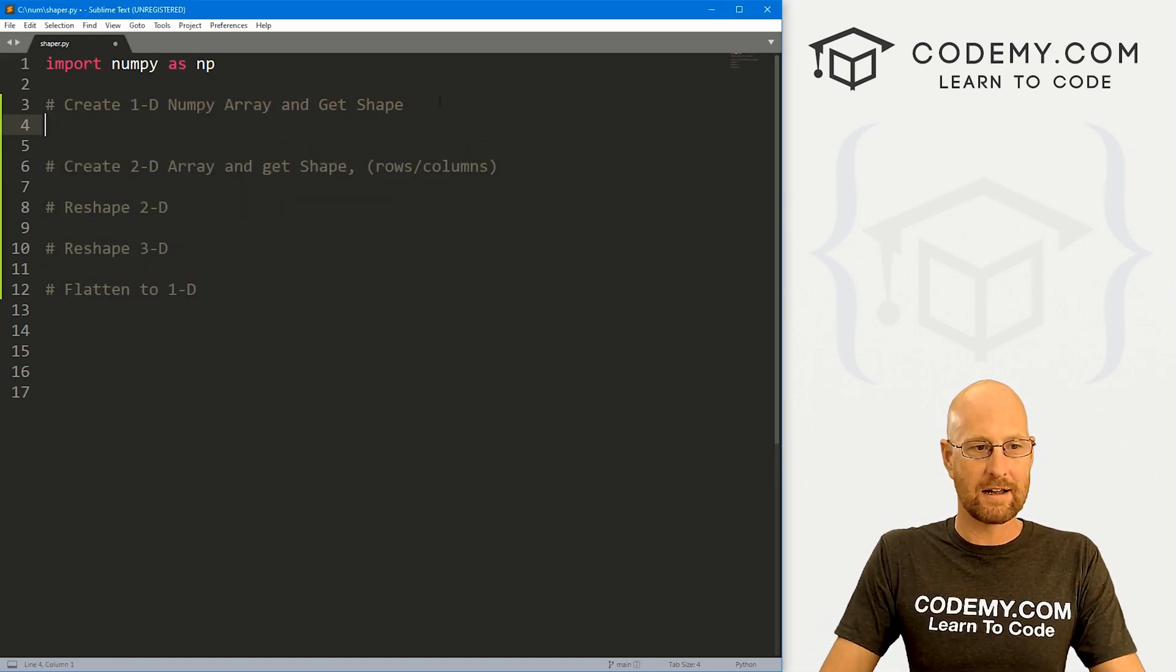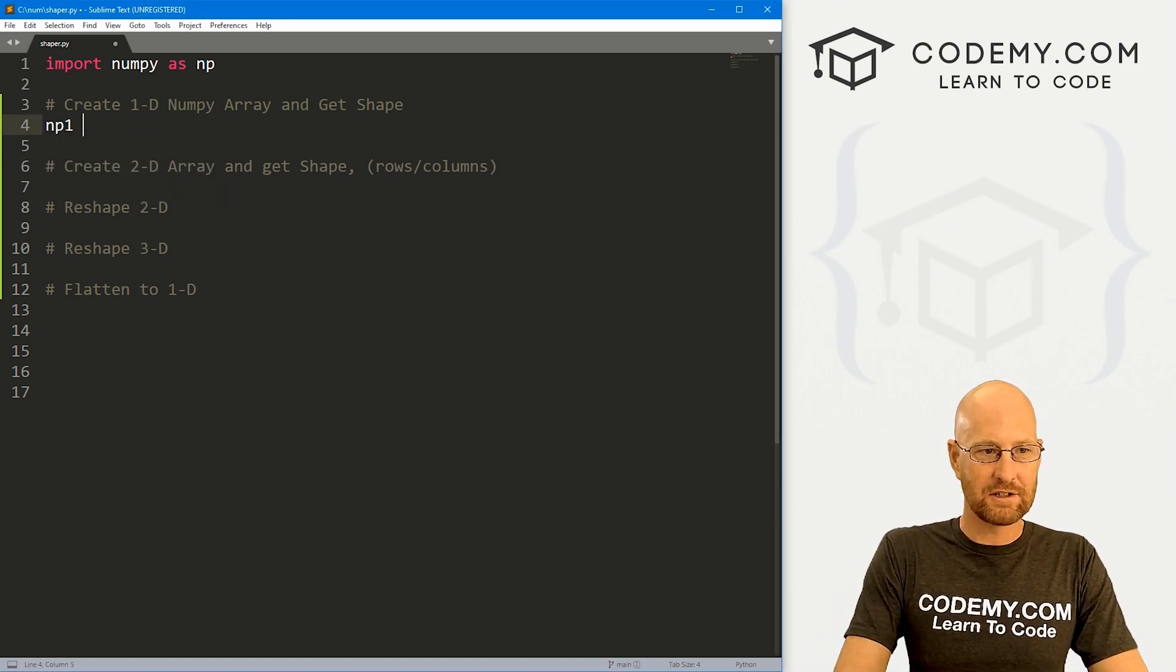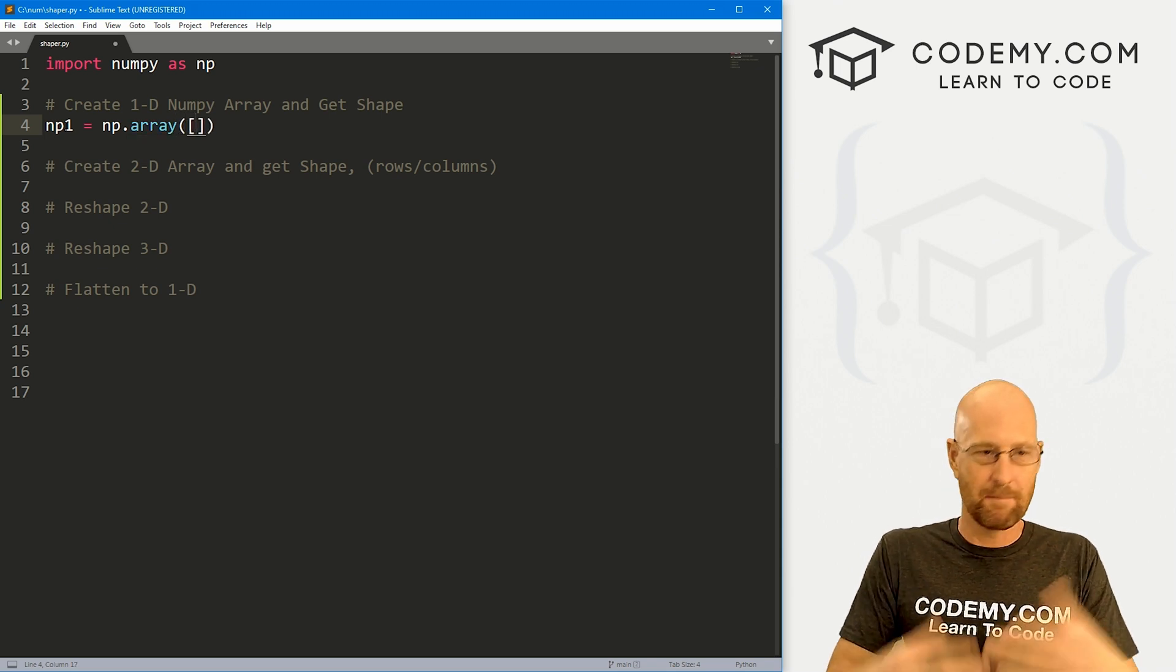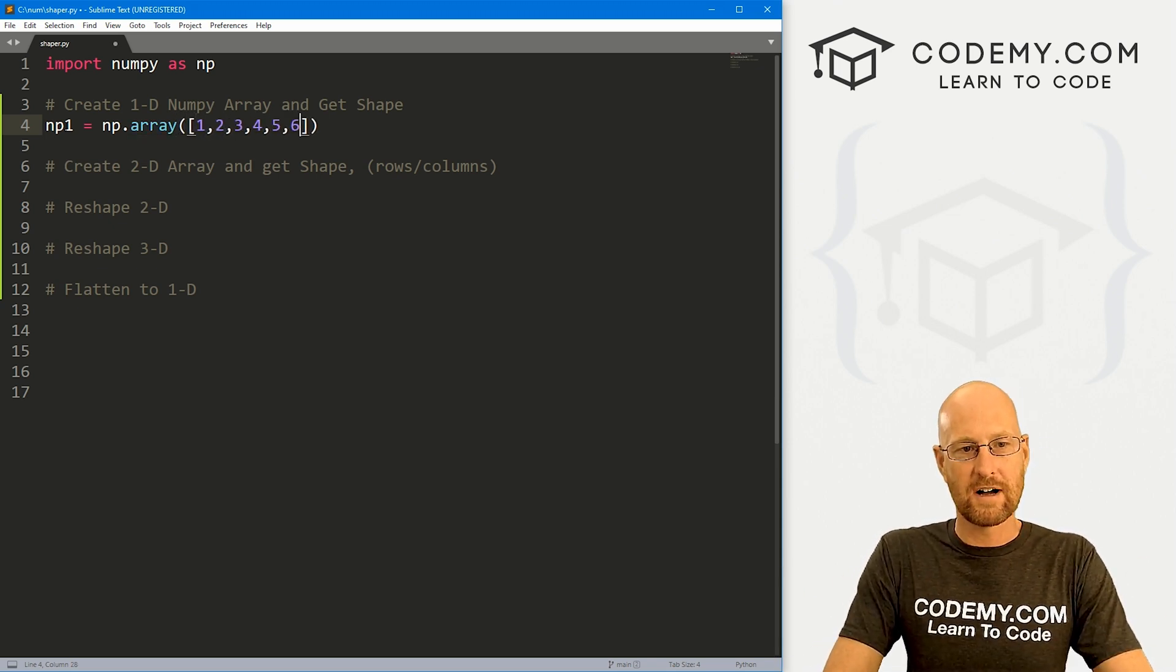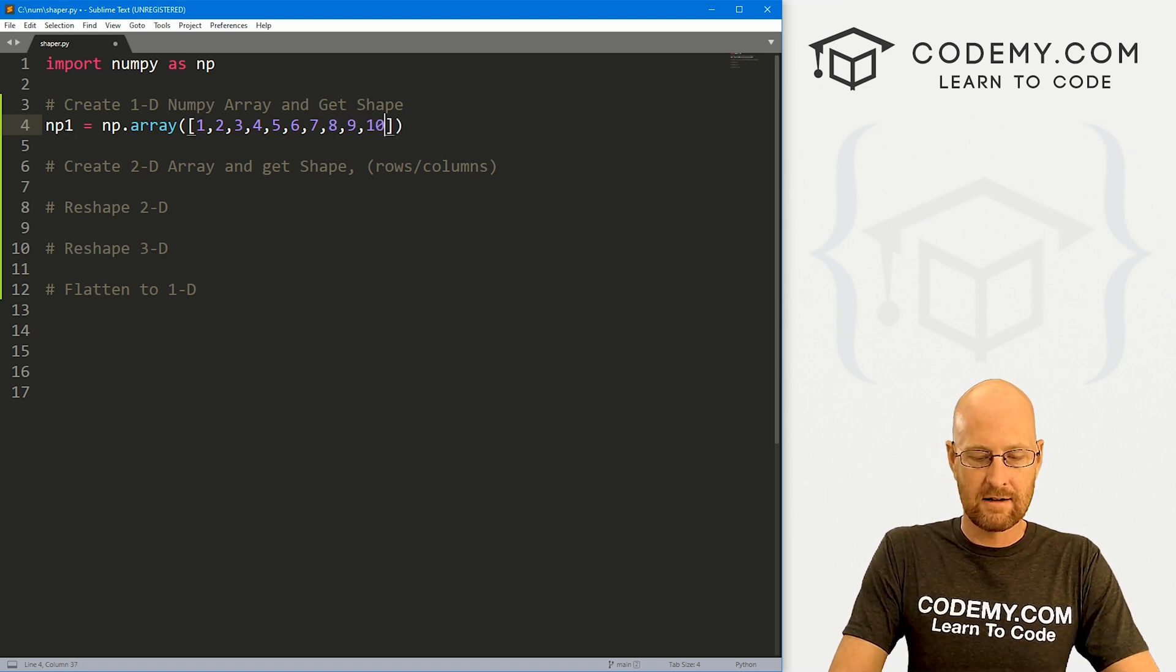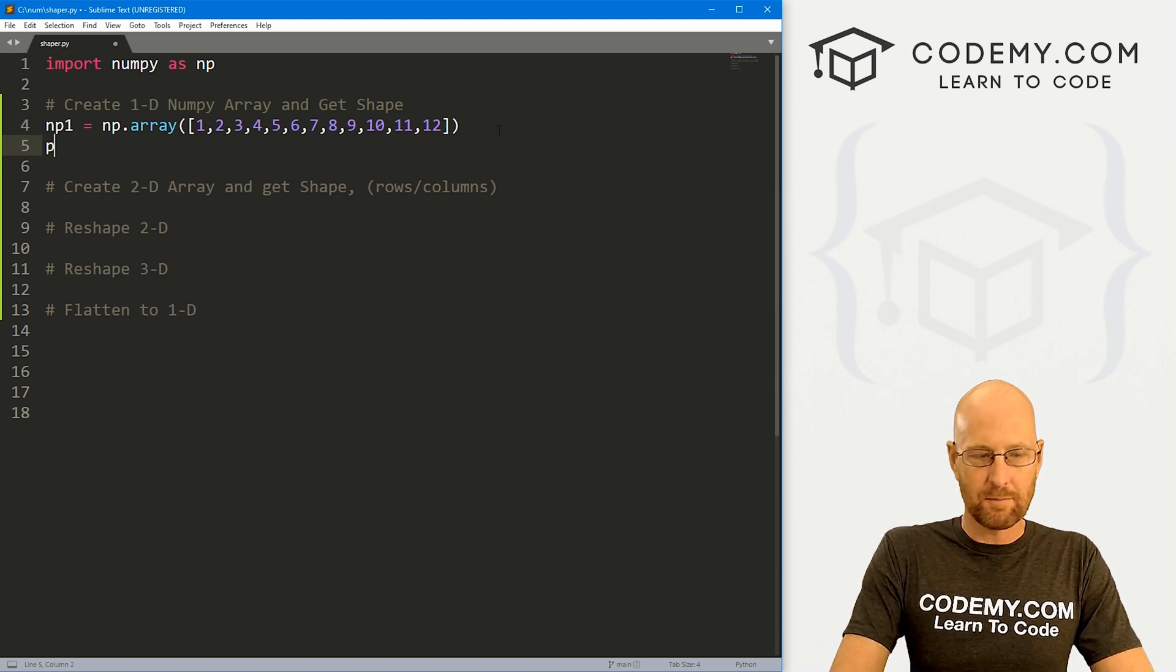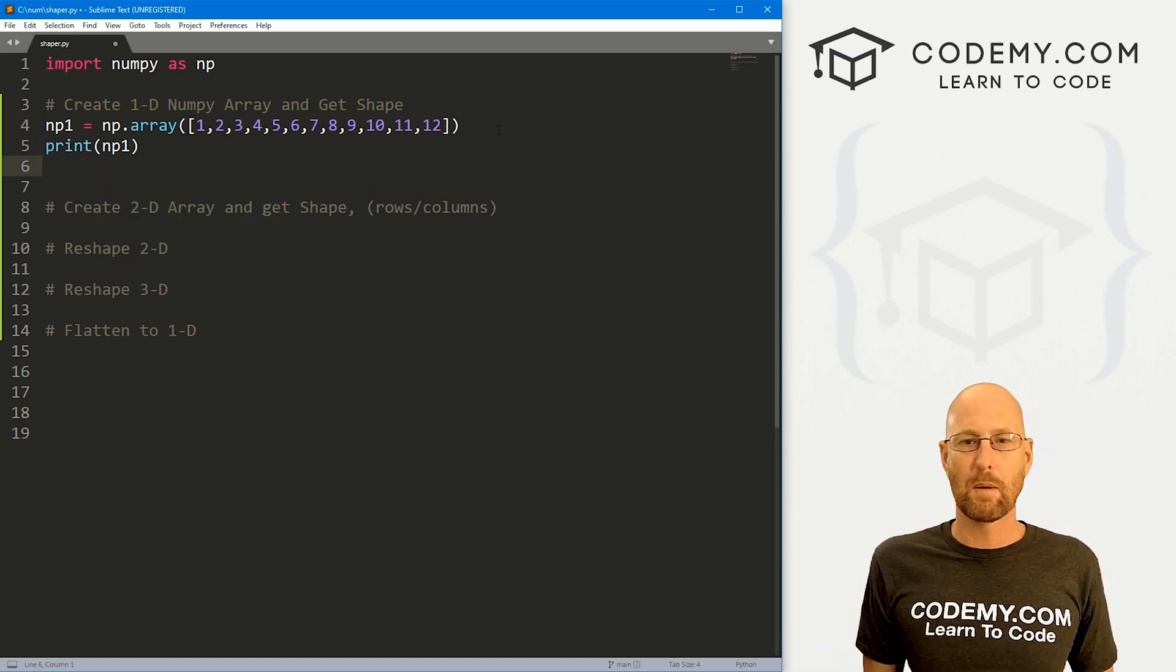And so let's just start out creating a simple NumPy array. We've done this many times. So let's just go np1. This is going to be an np.array and let's just sort of make a big, long, one dimensional thing. Let's go one, two, three, four, five, six, seven, eight, nine, 10, 11, 12. So lots of numbers in here. We have 12 elements. We know how to print this out. We don't have to look at this, but it's just print np1.